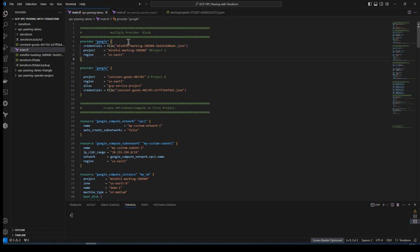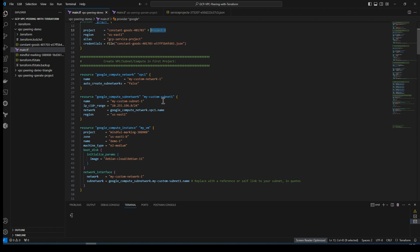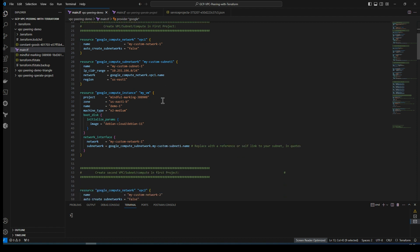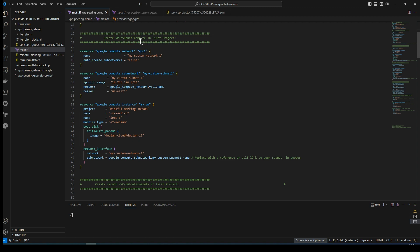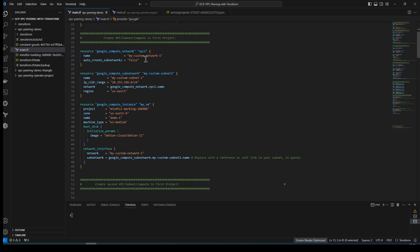In the provider block I have two projects. When you write Terraform code, you have to declare the provider — for which project and for which cloud platform you are going to deploy resources. This is your first project in region us-east-1, and this is going to be my second project. Now we have a Google Cloud VPC network — we are going to create VPC1 in the first project, named 'my-custom-network-one', with auto-create subnetworks set to false.